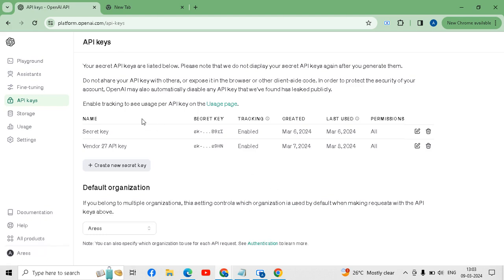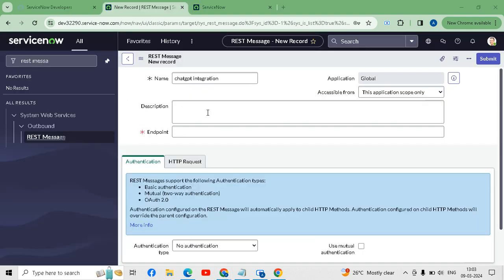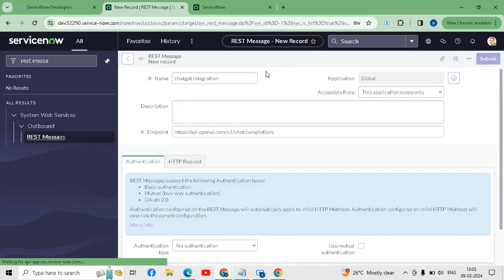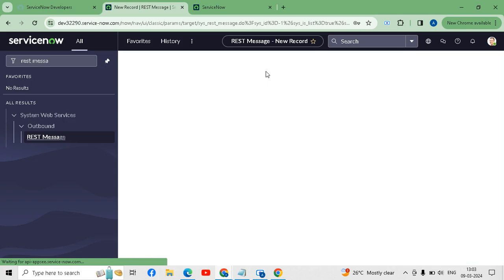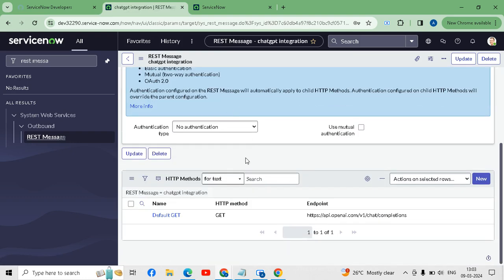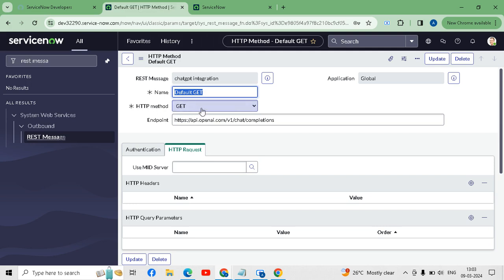For the endpoint, we will go to the ChatGPT documentation. From here you will get the URL. I will give the link in the description box. You can see the endpoint there. Now we will save this. After saving we have to go to the default HTTP methods.